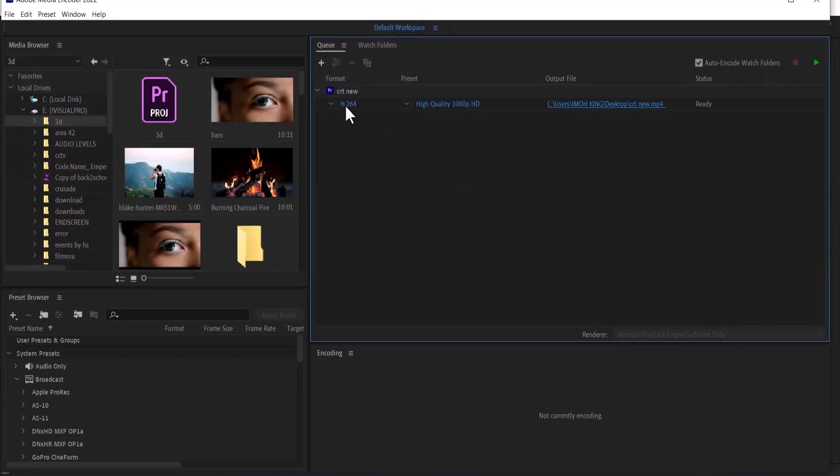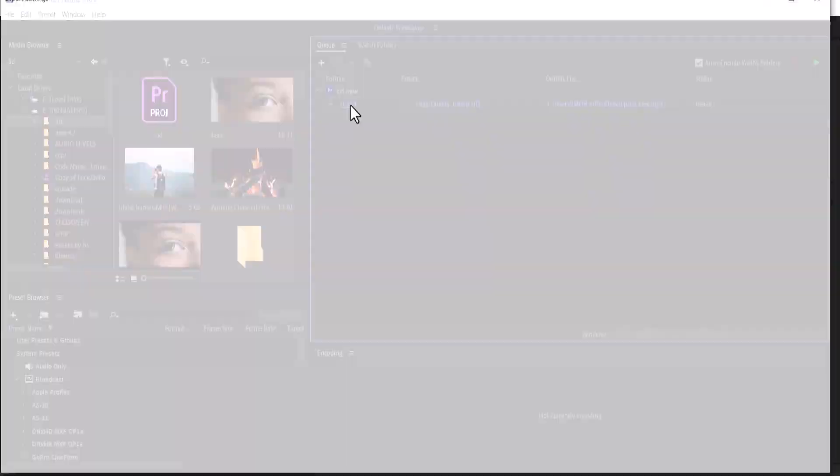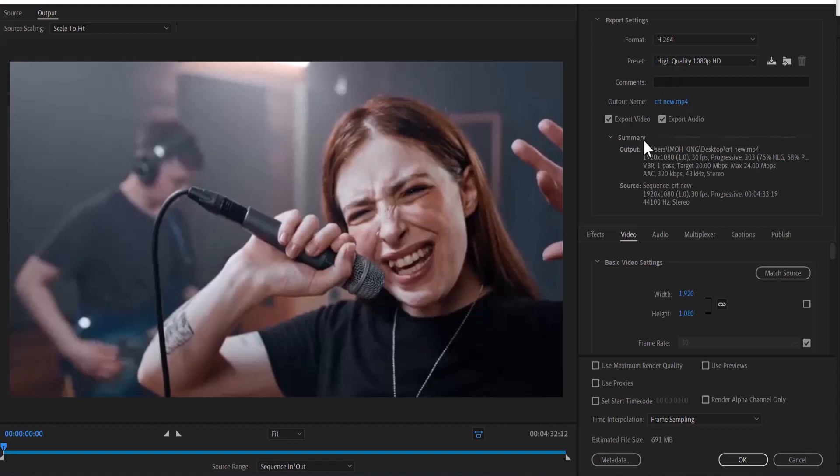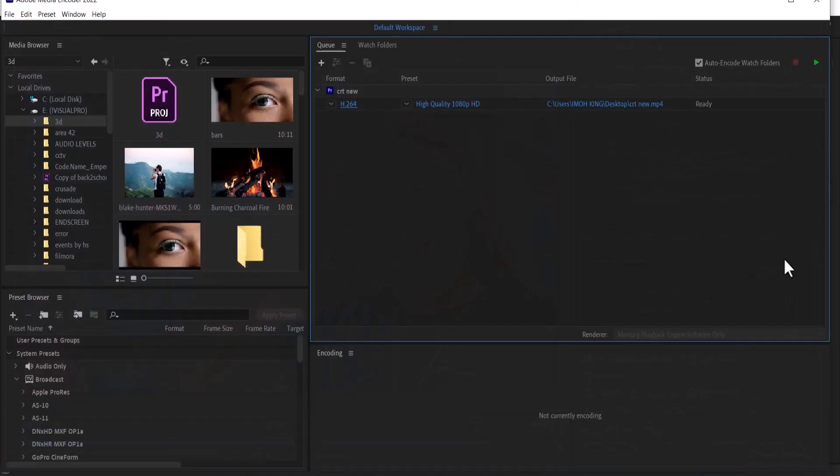you can come over to this format here under H.264 and select it. Then the window will pop up for you to set up your format, presets, output name, bitrate settings and all of that. Once you are done, just hit OK.